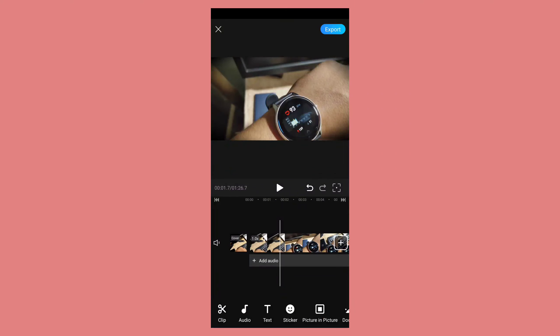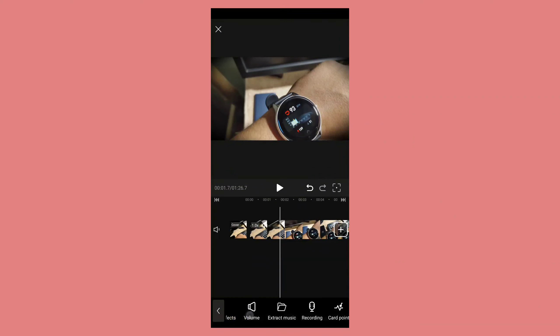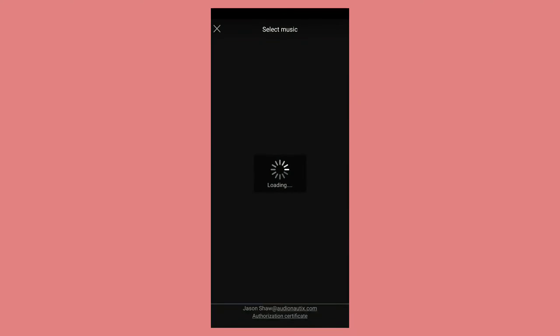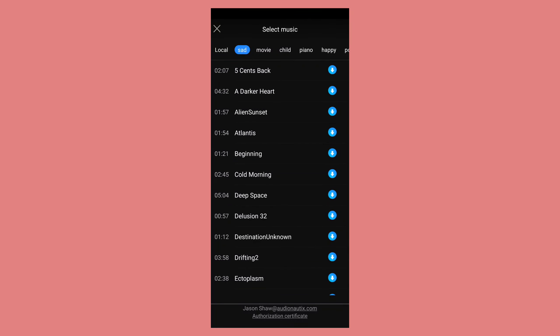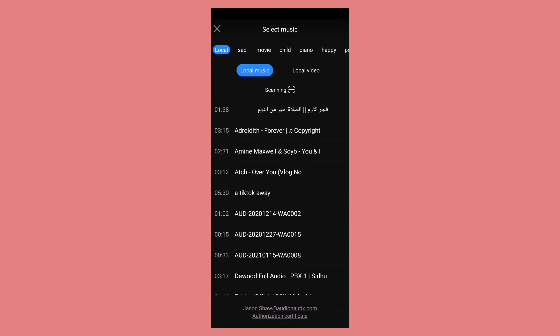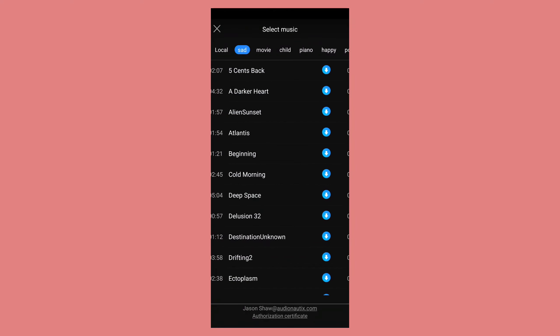After these options we have the audio option. From here you can get a lot of music from the store. As you can see, it is completely categorized — sad, movie, child, piano, happy. You can get a lot of music and effects right from here and you can also import your own music by going to the local location.